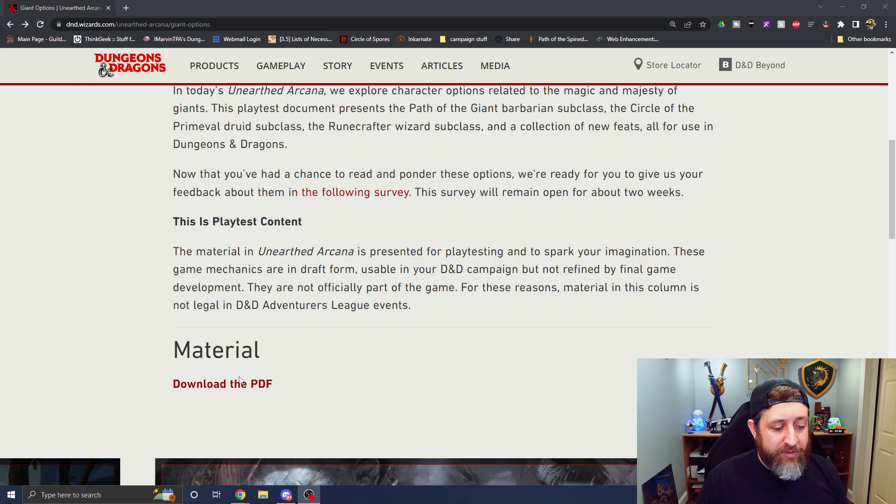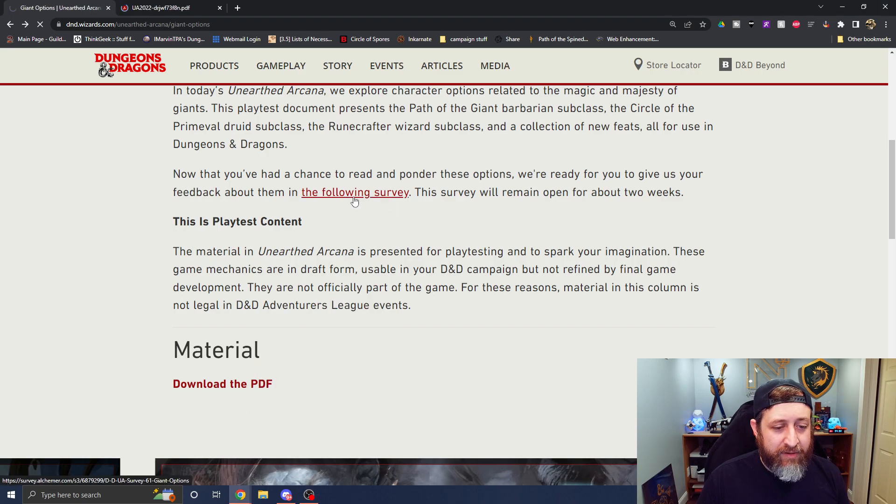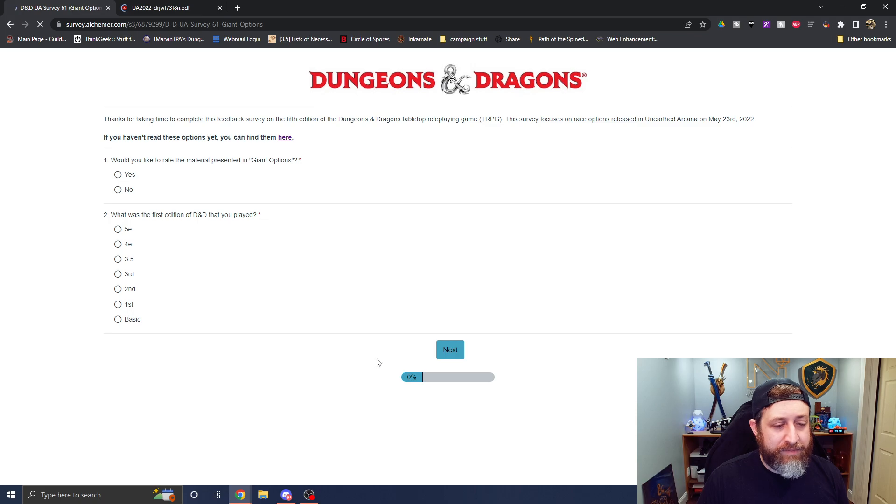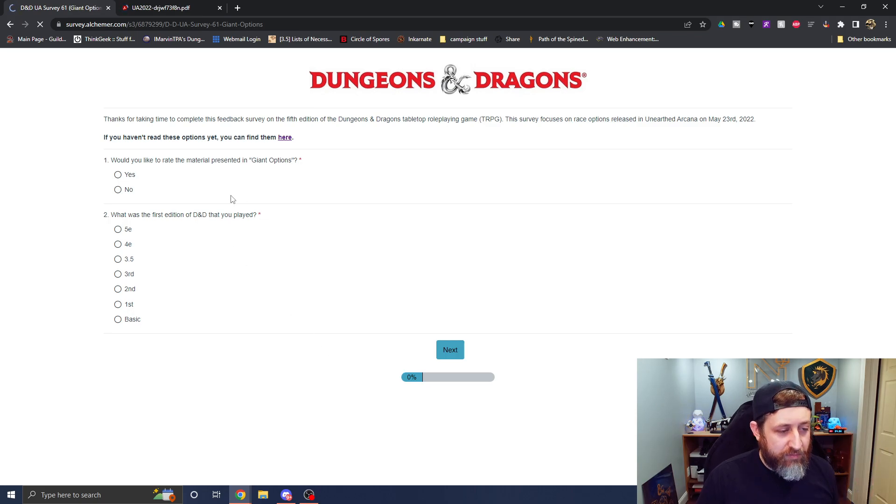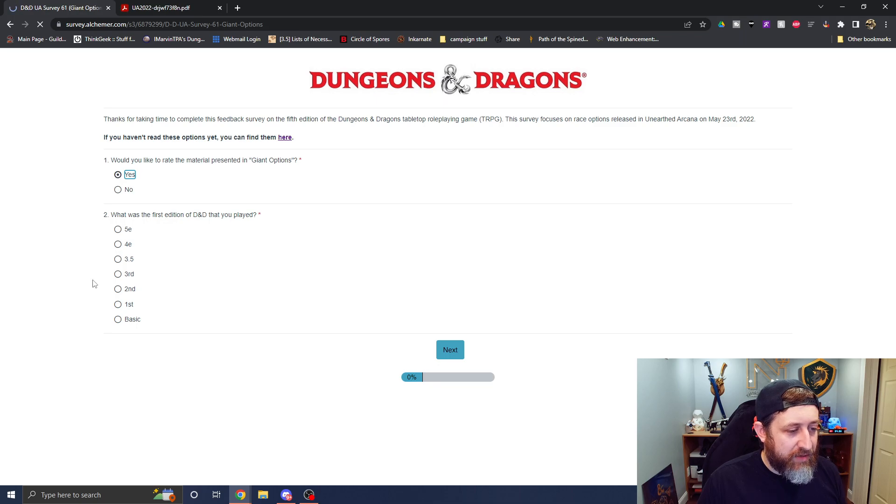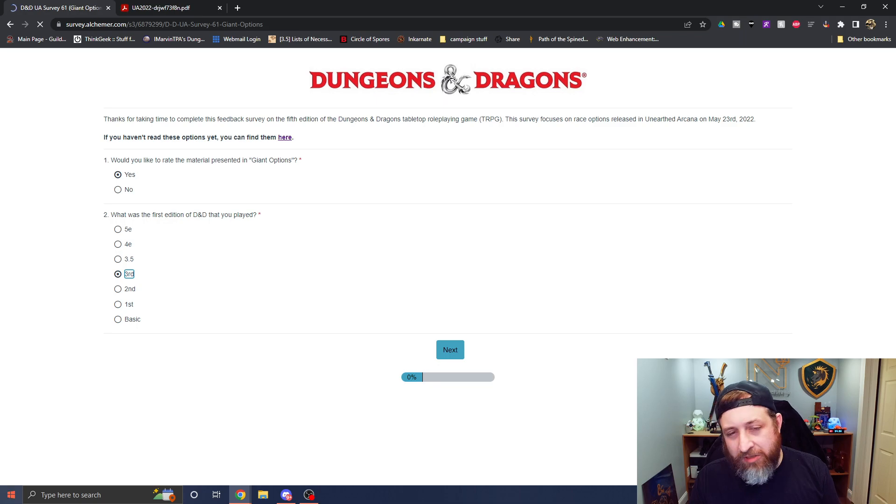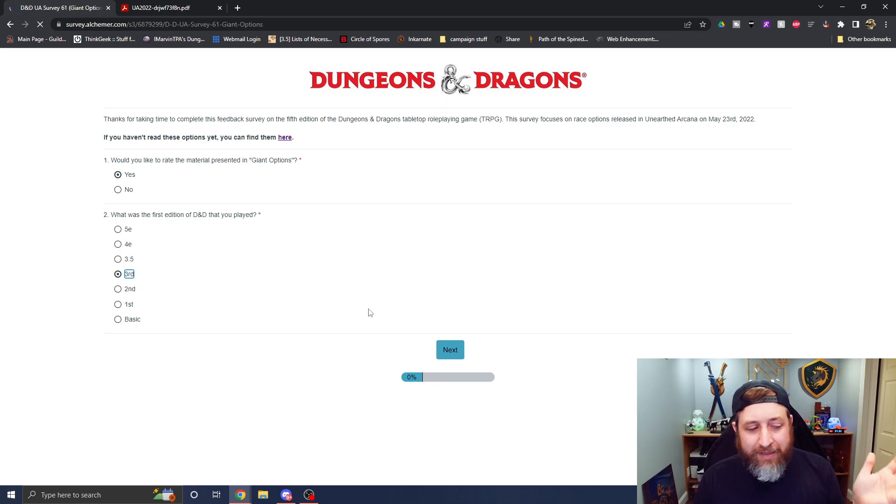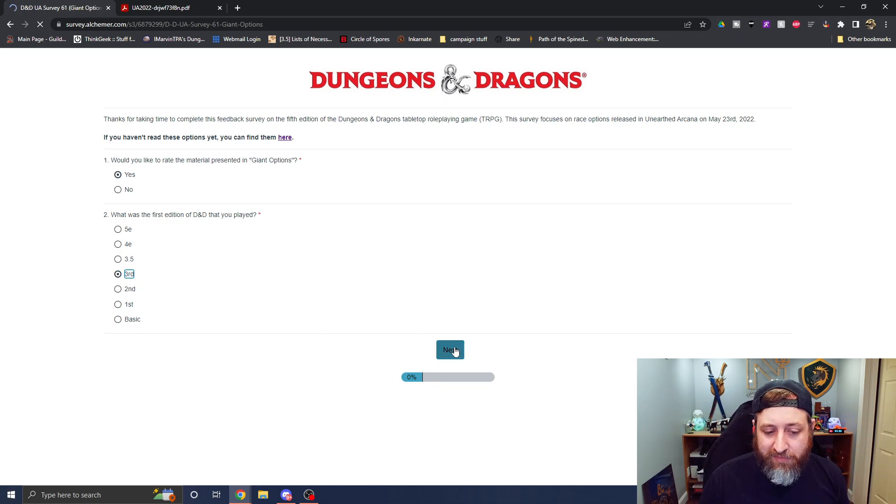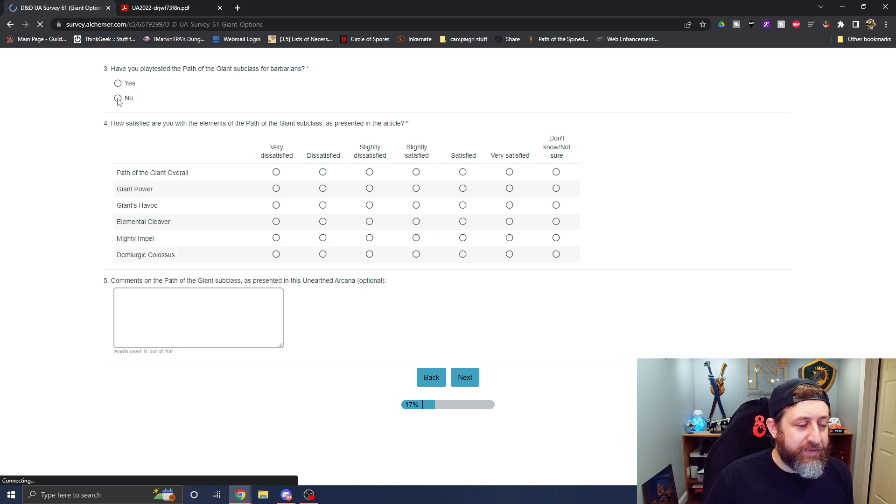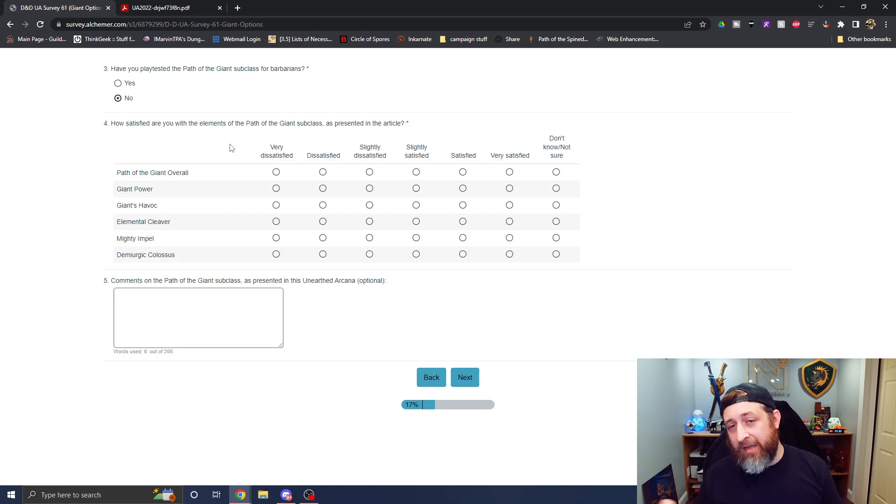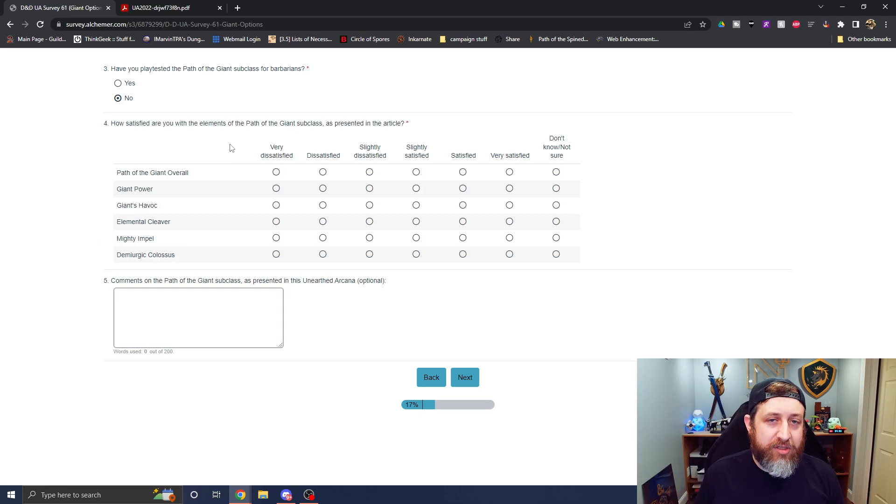So here we go. I'll open up the PDF in a different tab here and we'll pull up the survey. Would you like to rate the material presented in giant options? Yes. What's the earliest edition that you played? Third and 3.5 are pretty much interchangeable so I'll go for third. Have I play tested these? No.